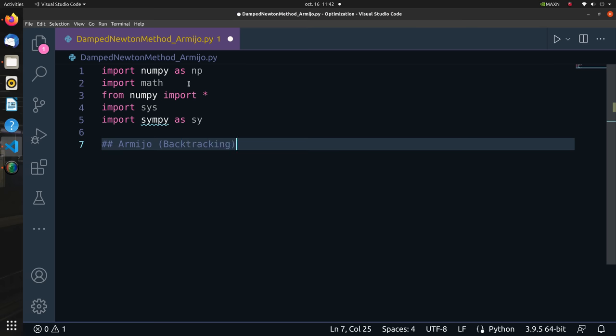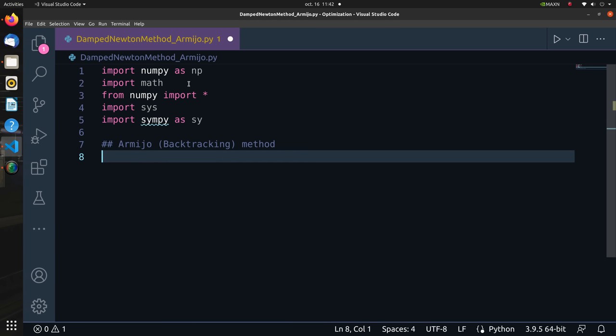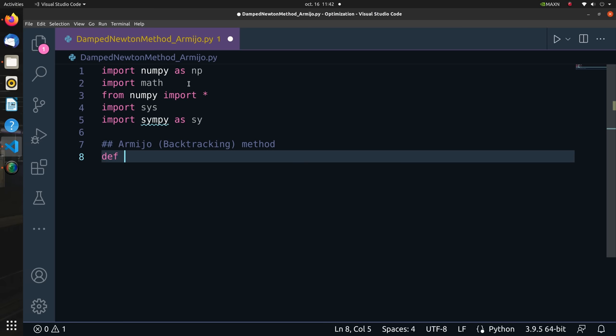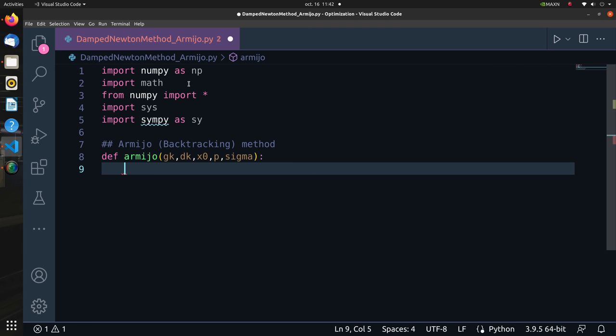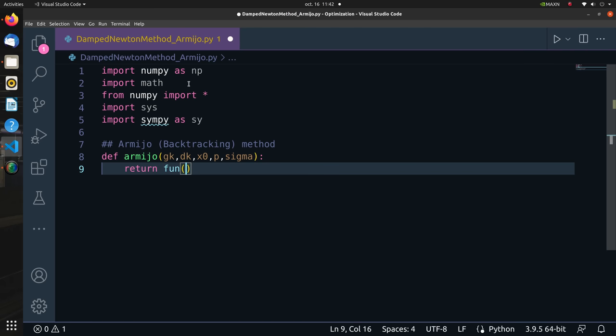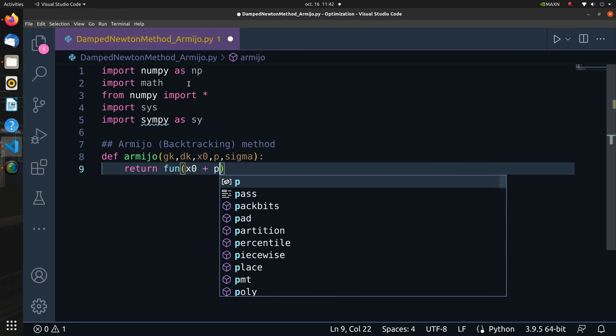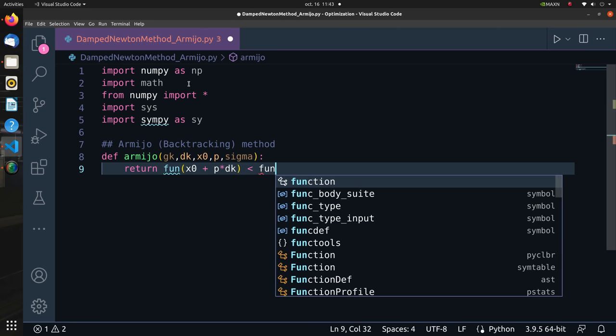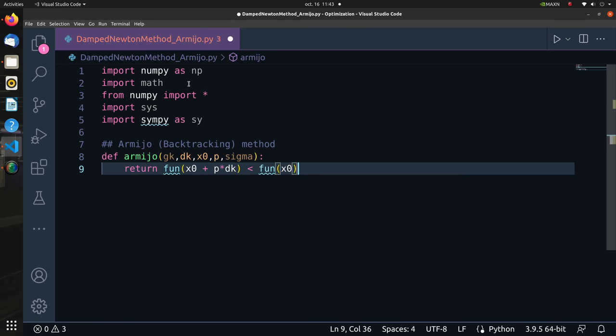Then we define an independent function for our line search. For that we declare a function called Armijo which basically takes in the gradient function evaluated at the current xk, the direction dk, the p which is the alpha, and the sigma which is the rho parameter we showed in the explanation. We simply test the condition and if it is satisfied we return true, else we return false.